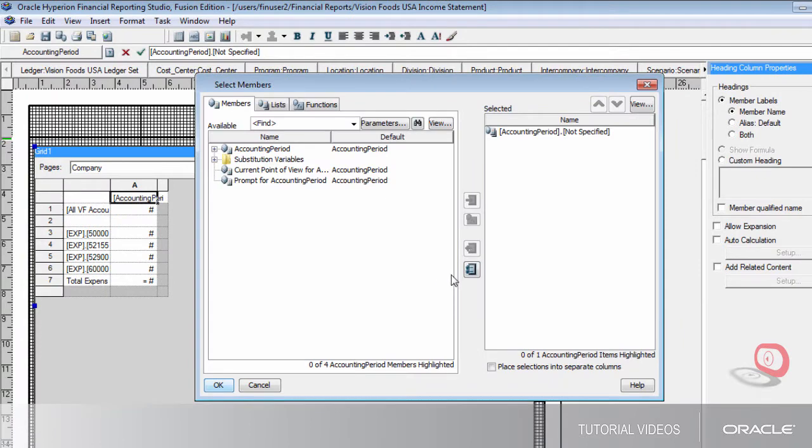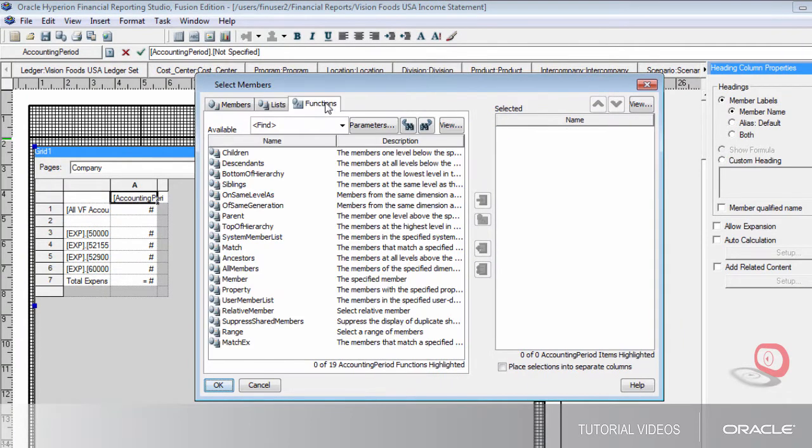First, I'll need to remove the default selection, and then I'll click the Functions tab where I can select the range function.